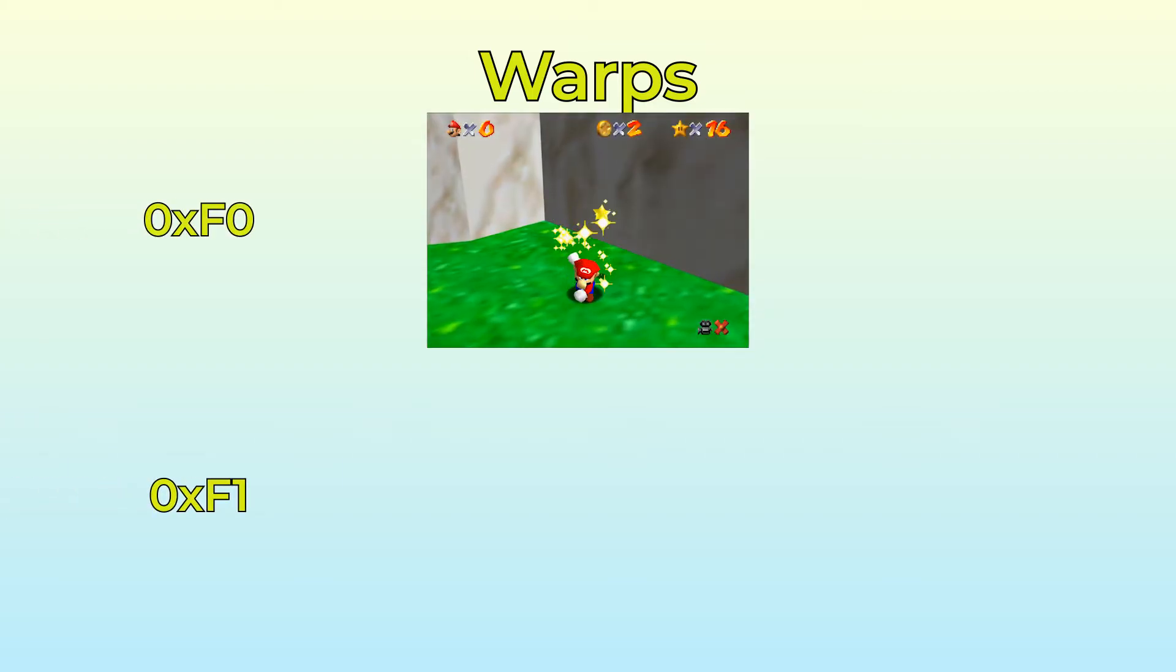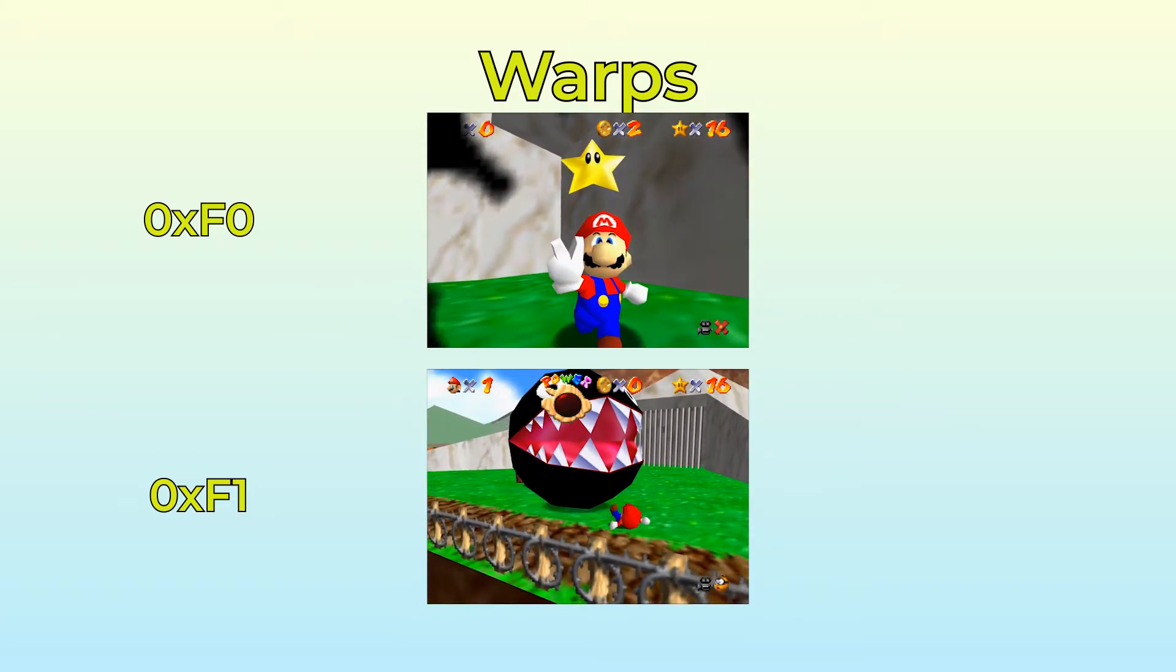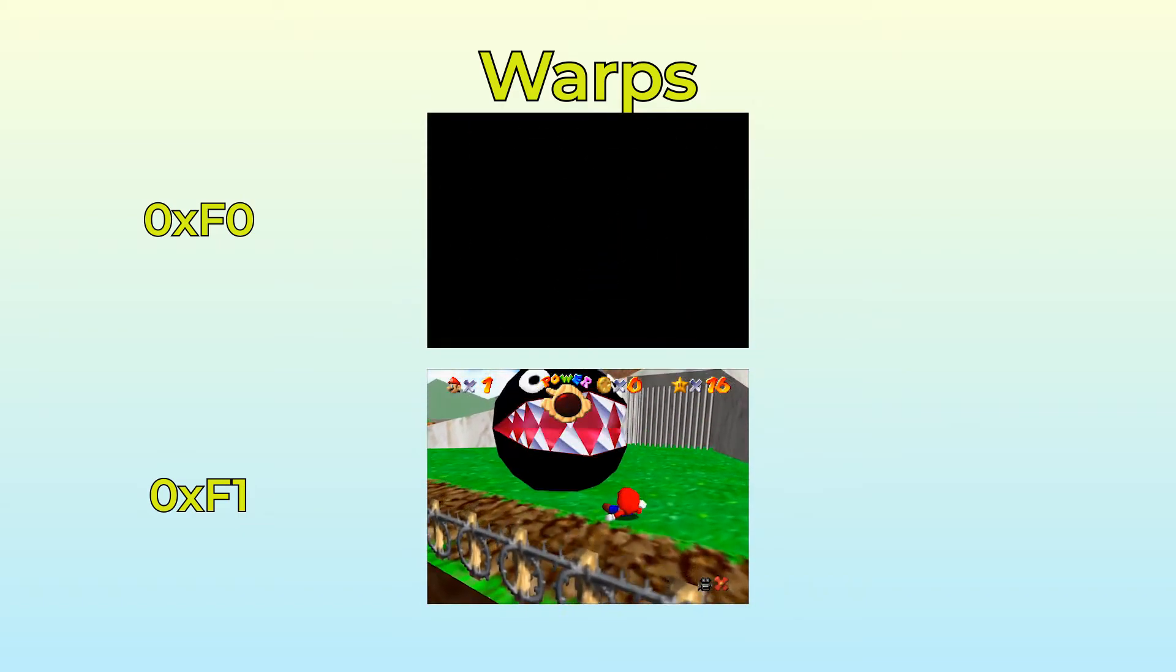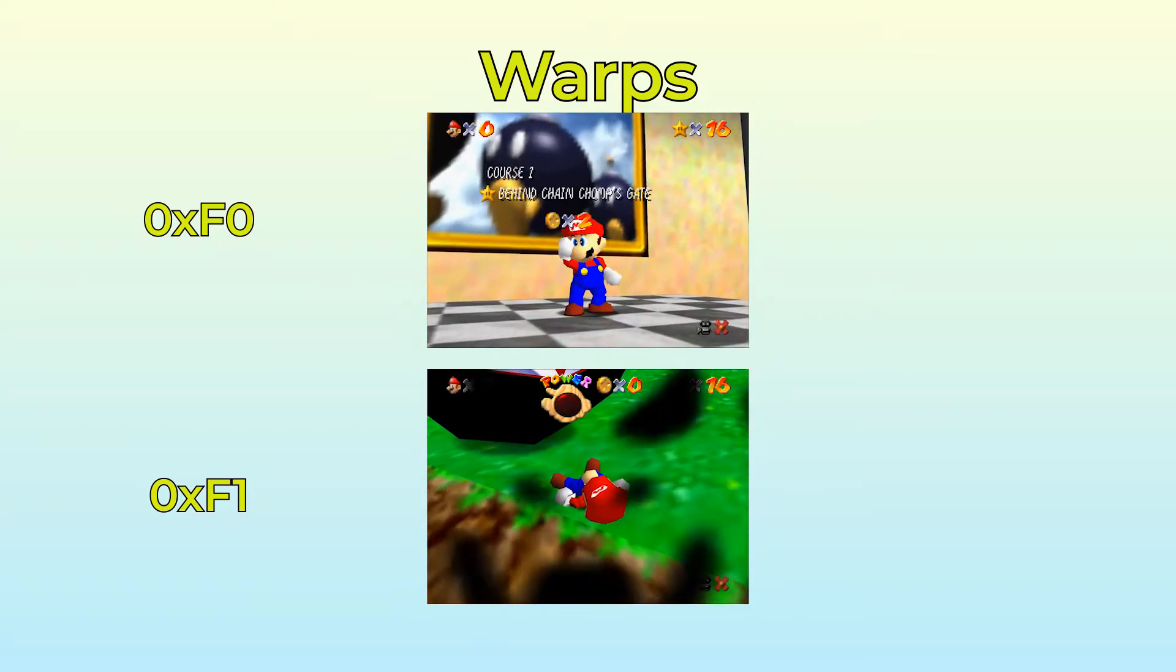A few warp IDs are reserved, however. For our use those will be F0 and F1, which represent the success and failure warps respectively. Success is when Mario collects a star, and failure is when Mario dies.